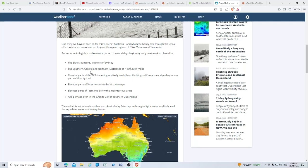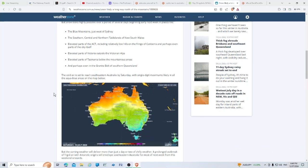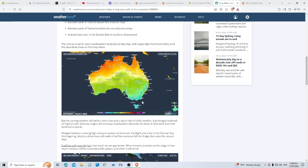In places like the Blue Mountains just west of Sydney, the southern, central, and northern tablelands of New South Wales, elevated parts of the ACT including relatively low hills on the fringe of Canberra and perhaps even parts of the city itself, elevated parts of Victoria outside the Victorian Alps, elevated parts of Tasmania below the mountainous areas, and perhaps even the Granite Belt of southern Queensland. Wow.